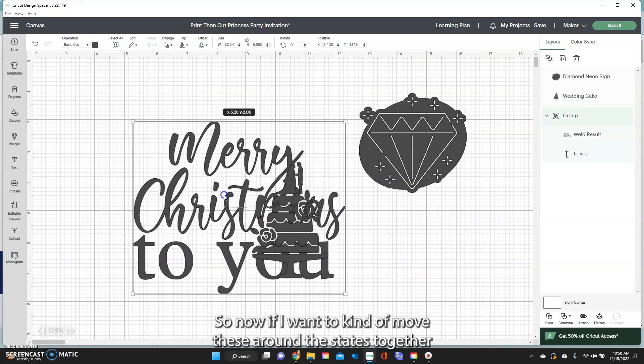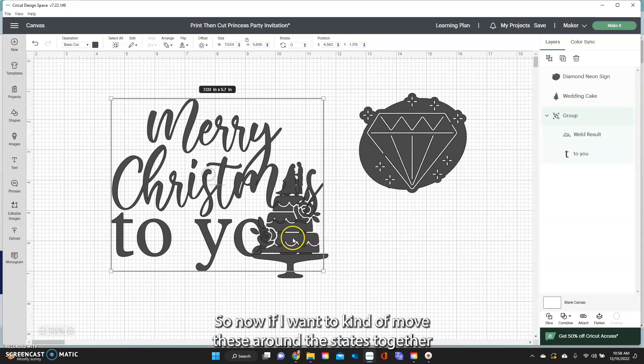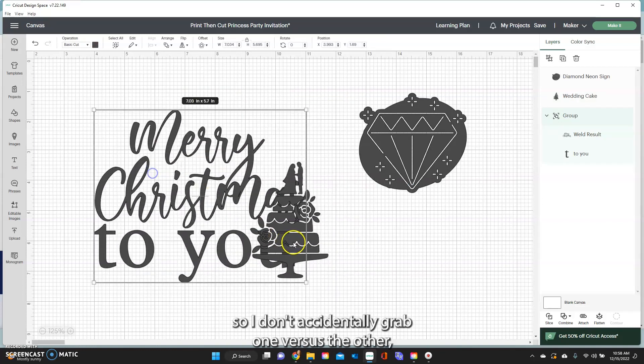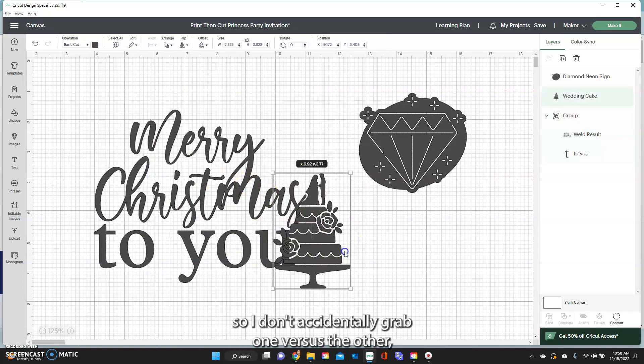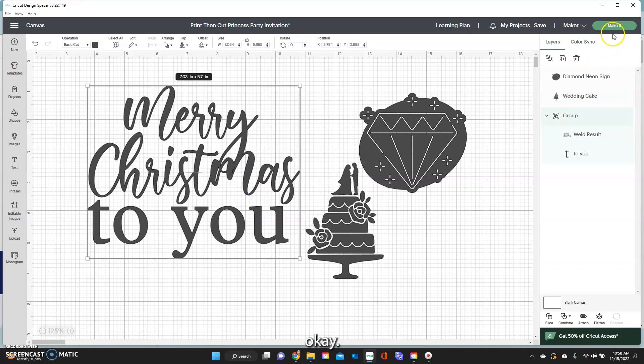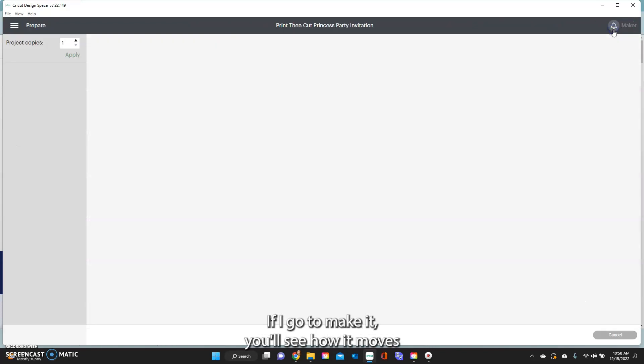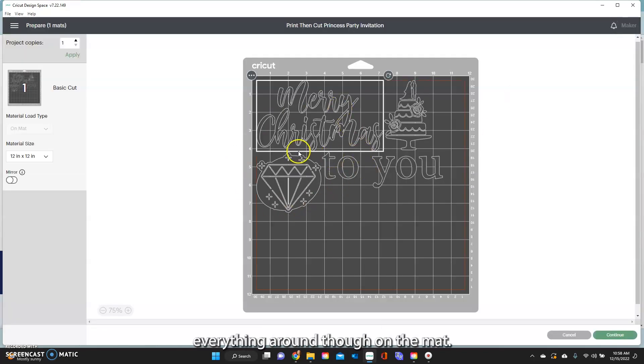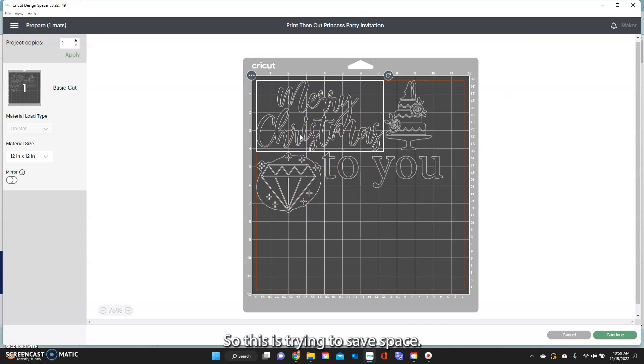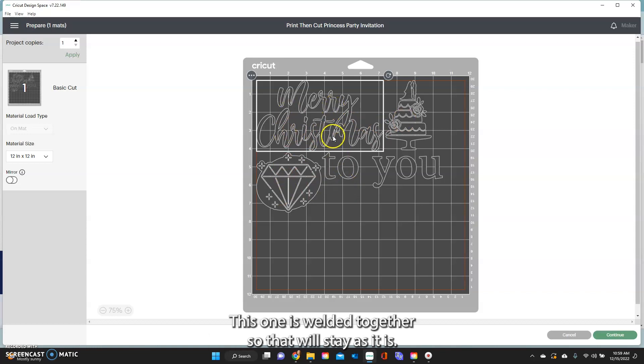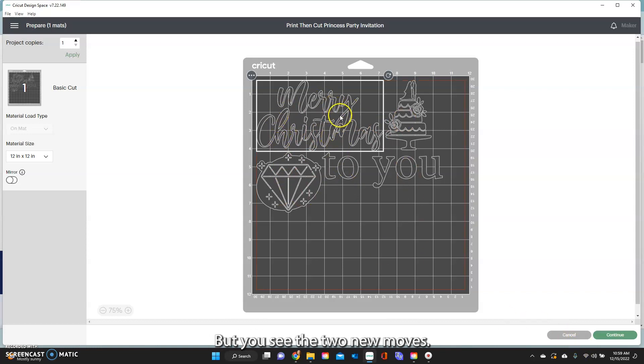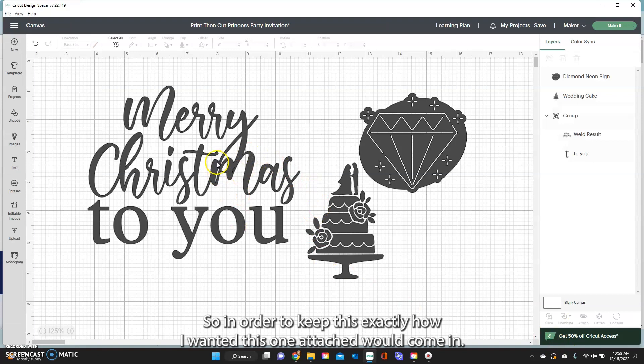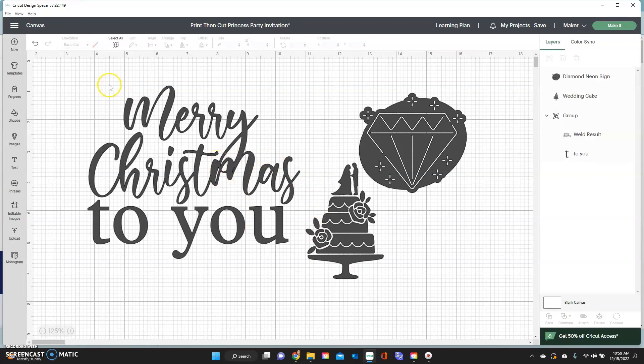So now if I went to kind of move these around this stays together so I don't accidentally grab one versus the other. If I go to make it you'll see how it moves everything around on the mat so this is trying to save space. So it does move the things around. This one is welded together so that will stay as it is but you see the two U moves. So in order to keep this exactly how I want it, Attach would come in.